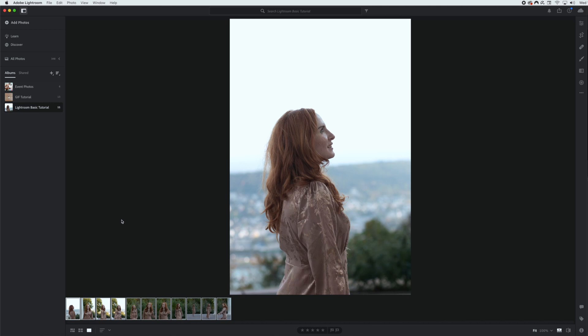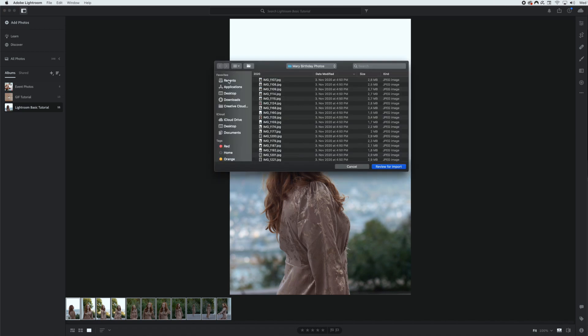First, we are going to jump in and add our photos right away. To get this side window, we're just going to click this upper left-hand icon and we are going to add photos. This is where we can add our photos from our hard drive or our camera memory cards or anywhere these photos are saved on our computer. To import these, we just go to Review for Import and then we will be shown a window where we can select the photos we want to import and unselect the ones we don't.